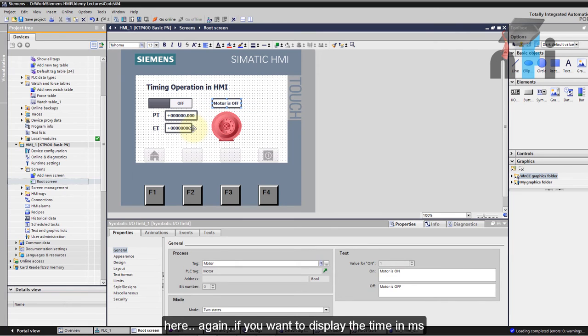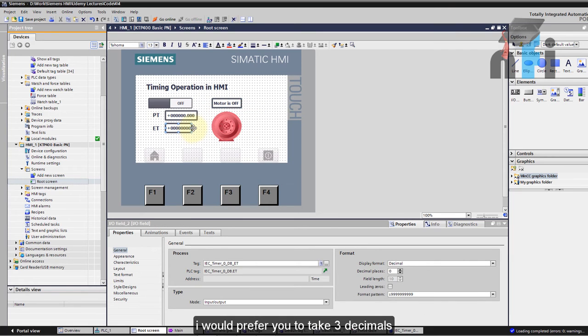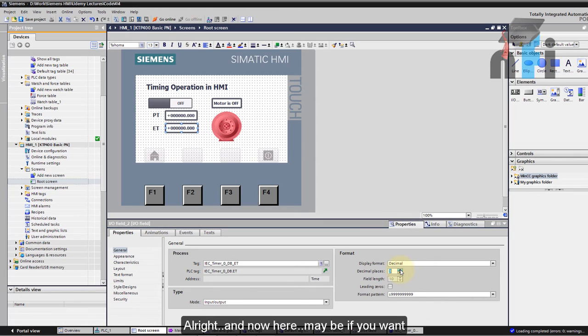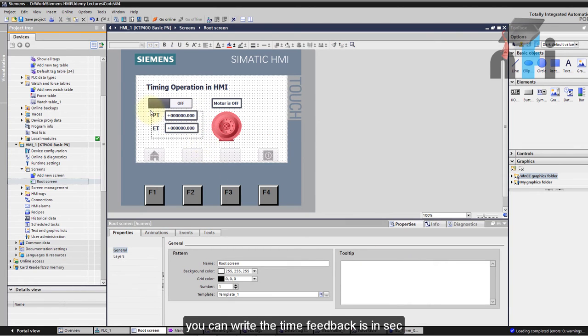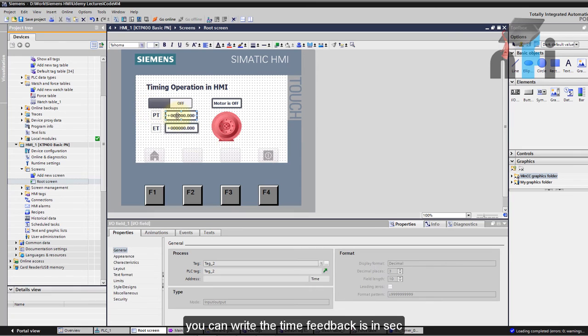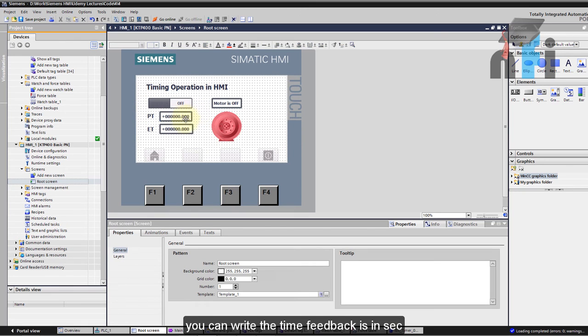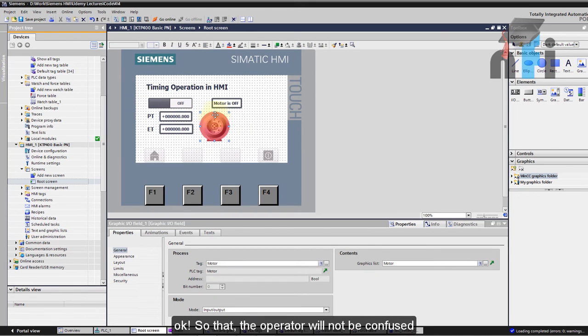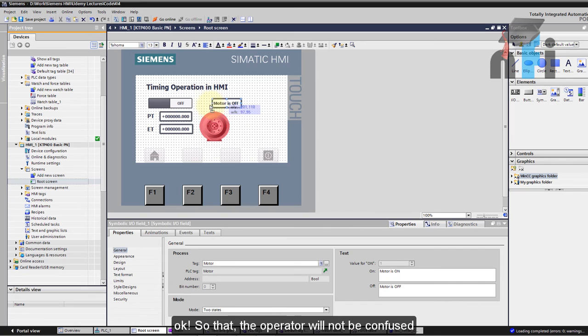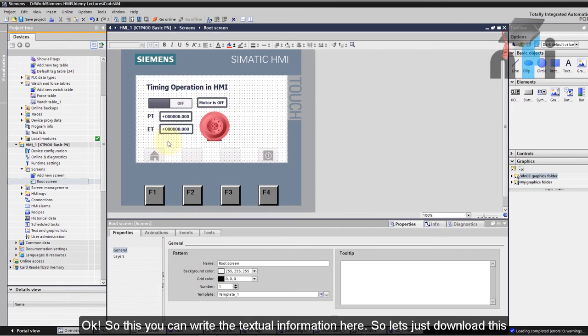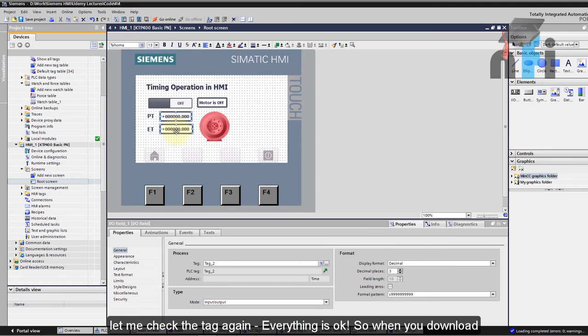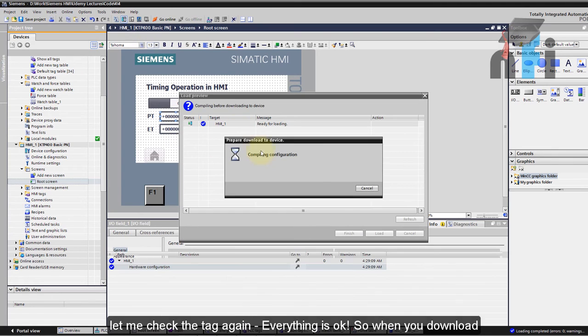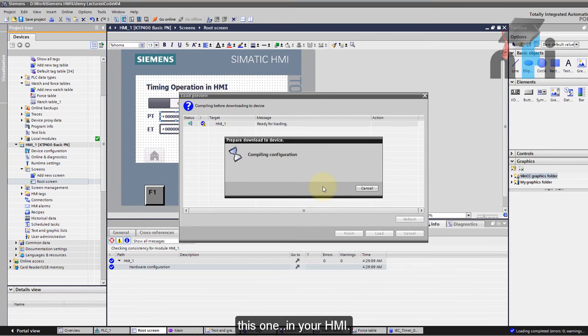And now here maybe if you want you can write the time feedback is in seconds so that the operator will not be confused. So this you can write a textual information here. So let's just download this one, let me check the tag again and everything is okay so when you download this one in your HMI.